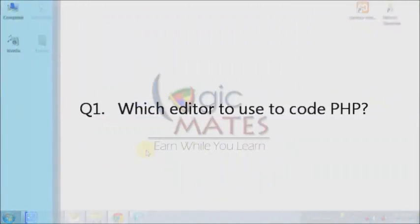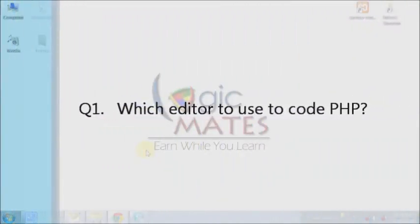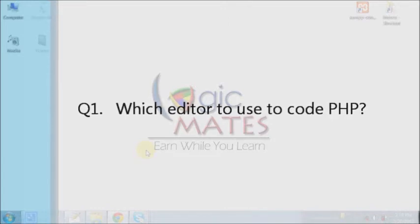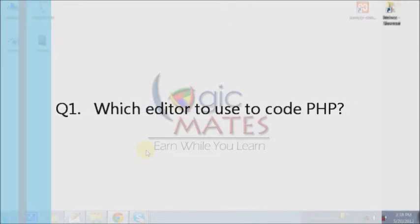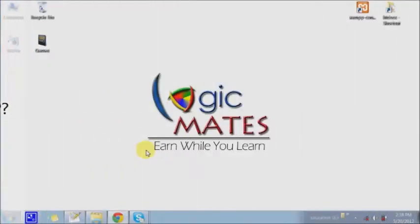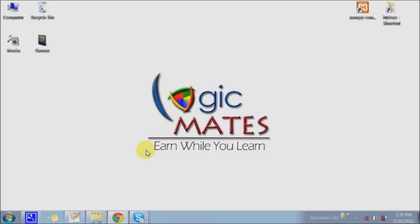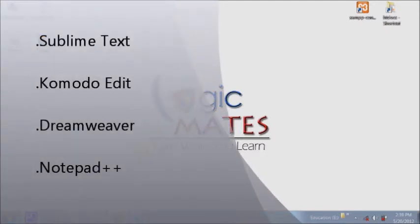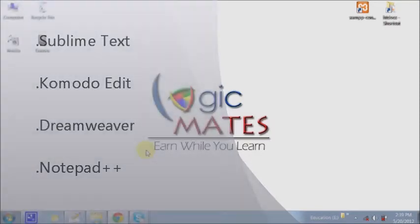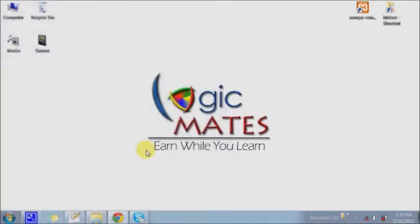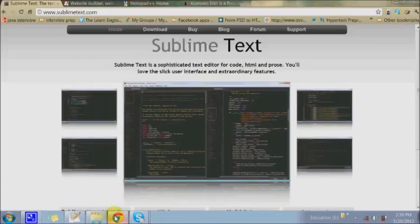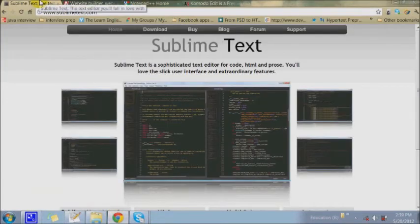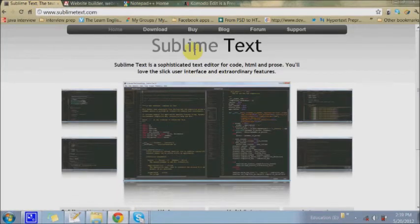What editor to use for programming? Well, we have different kinds of editors out there in the market. For example, Sublime Text, Komodo Edit, Dreamweaver, and Notepad++. There are many other editors, but since I've used these editors, I would like to mention those and distinguish the differences between them.